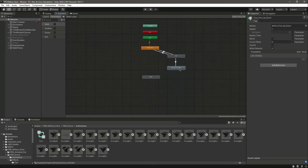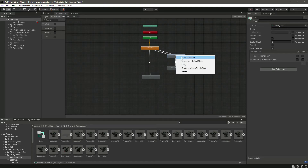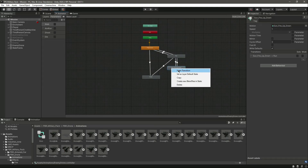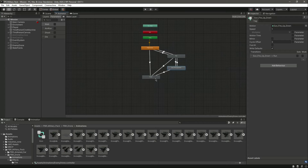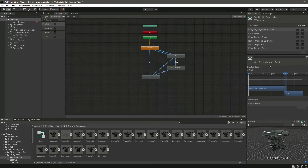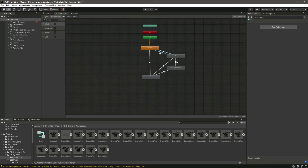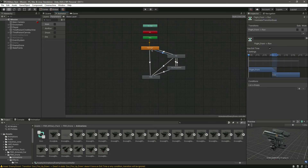Make a transition from flight front to run, from run to flight front, from run to fire up-down, and from fire up-down to run. Also make a transition from run to fire up-down to dead. Now select all of these transitions and remove the 'exit time' setting.